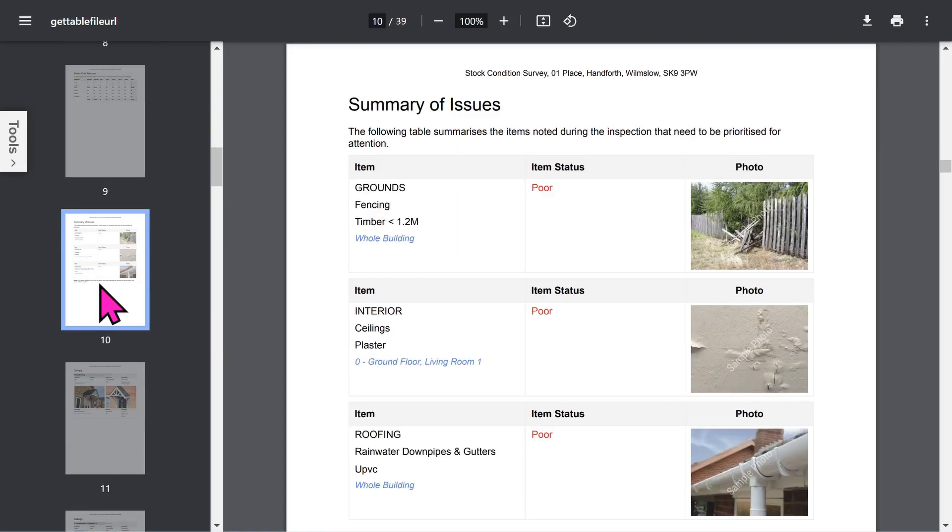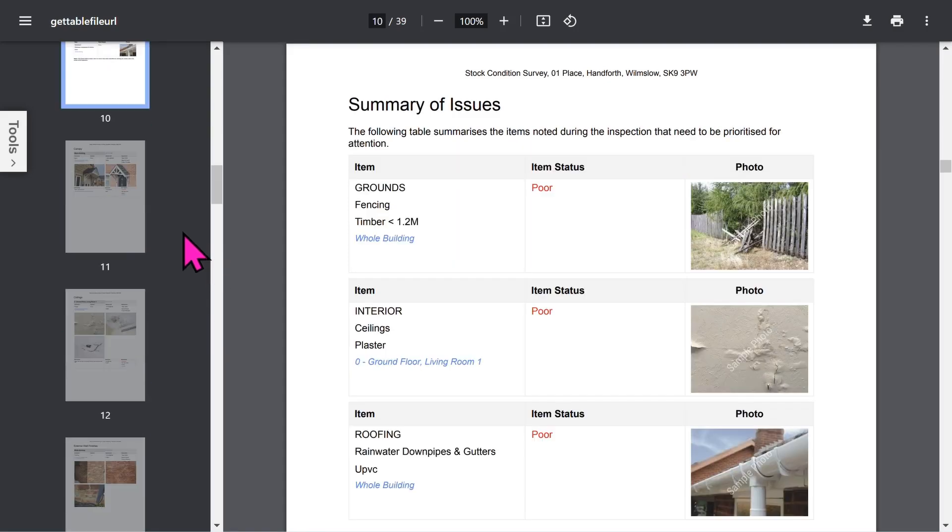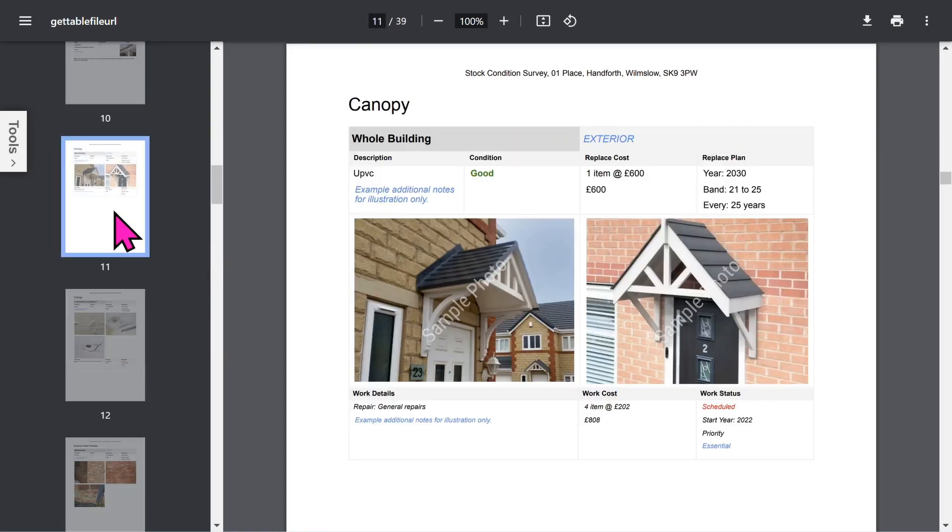There's a section highlighting all the building elements in poor condition. Then for each building element and relevant areas in the building, we show detailed information.